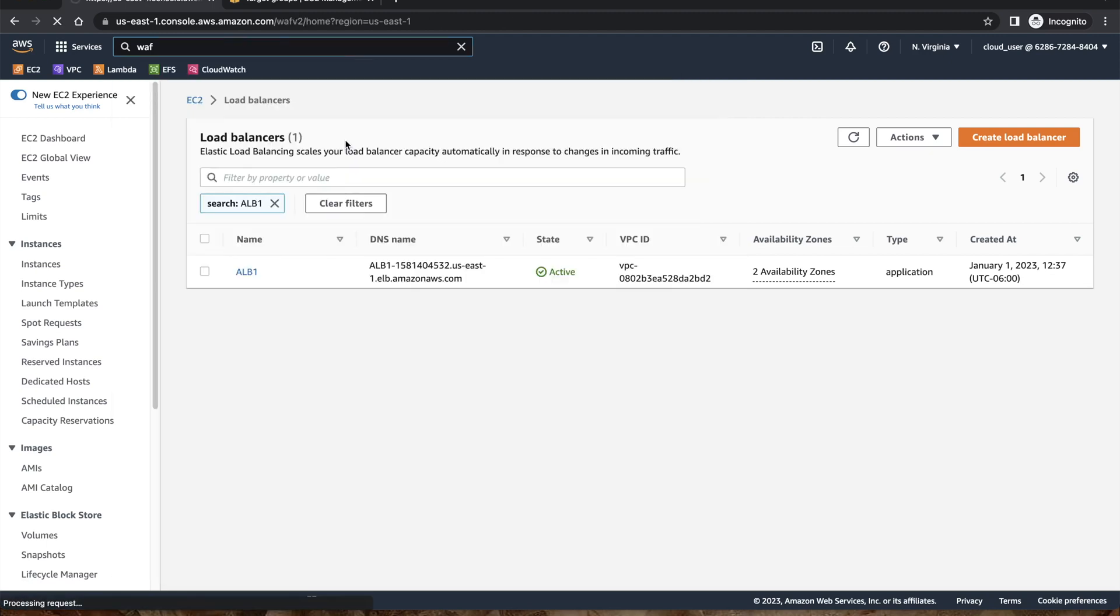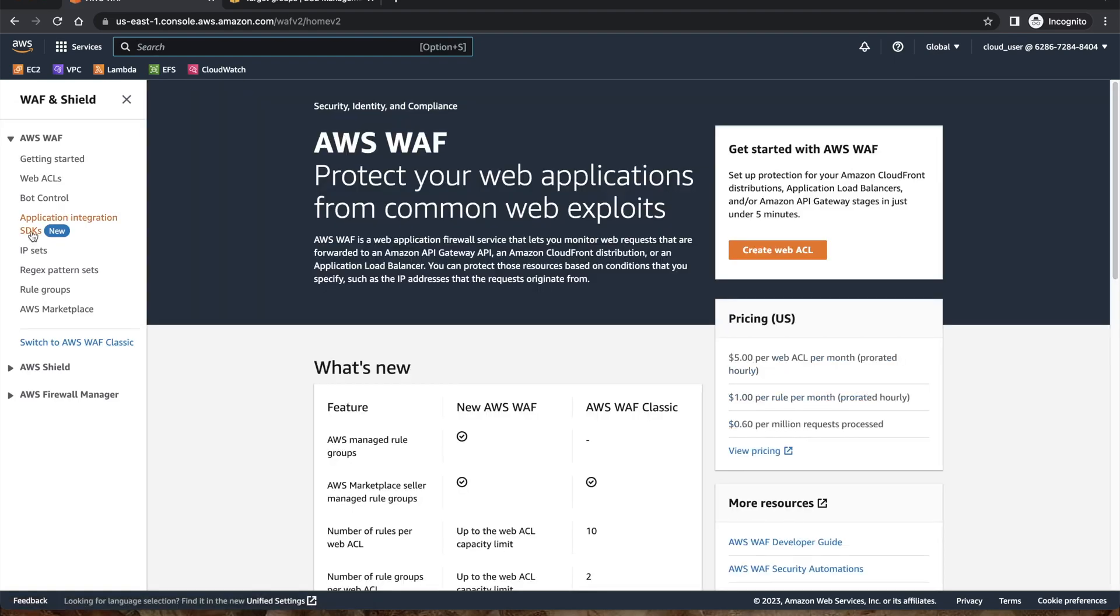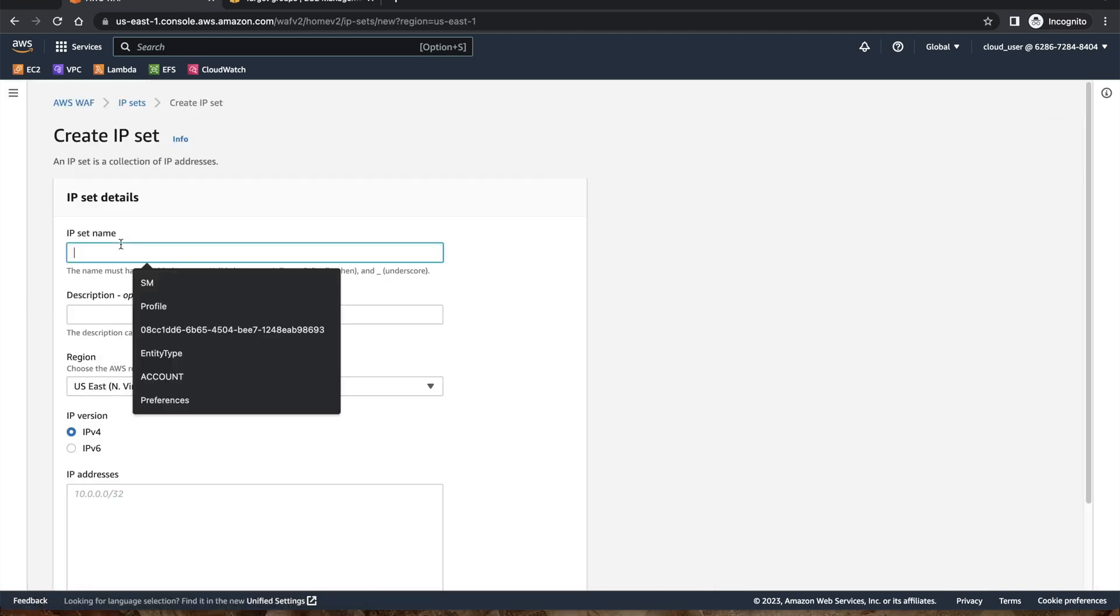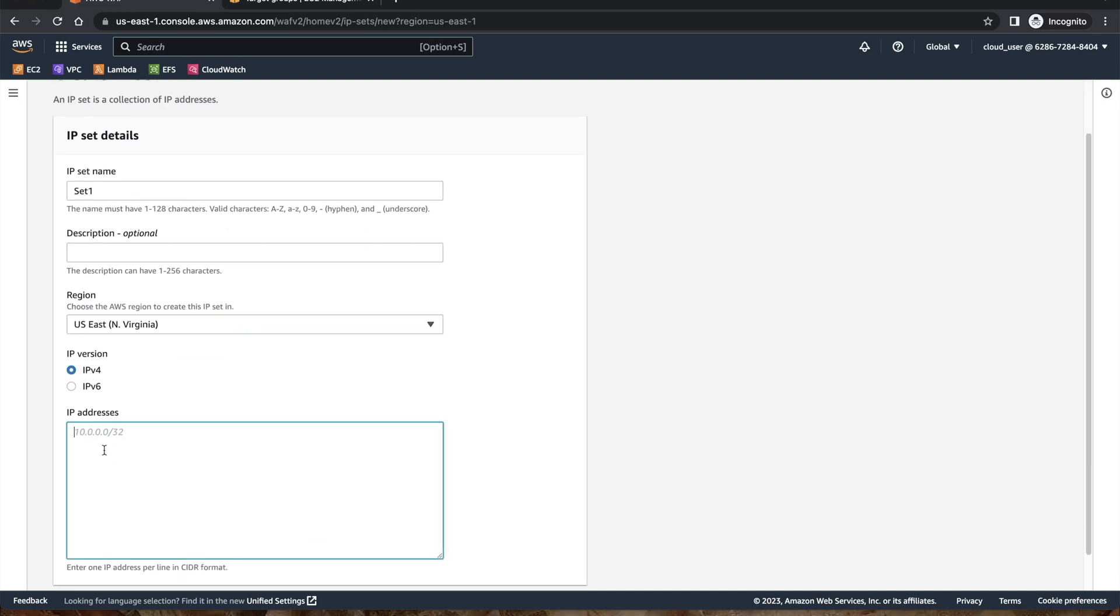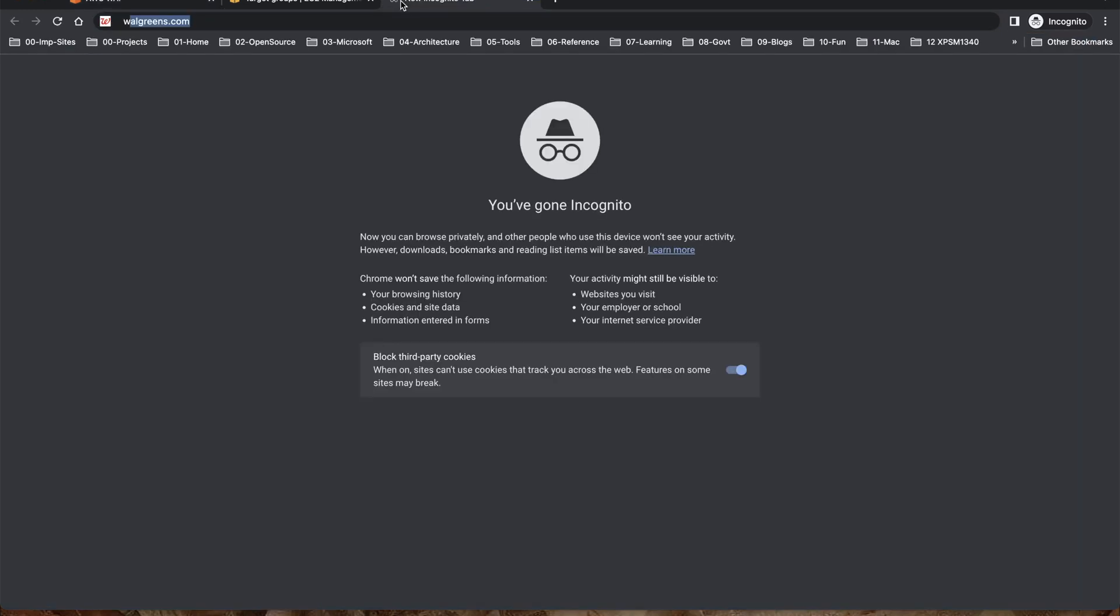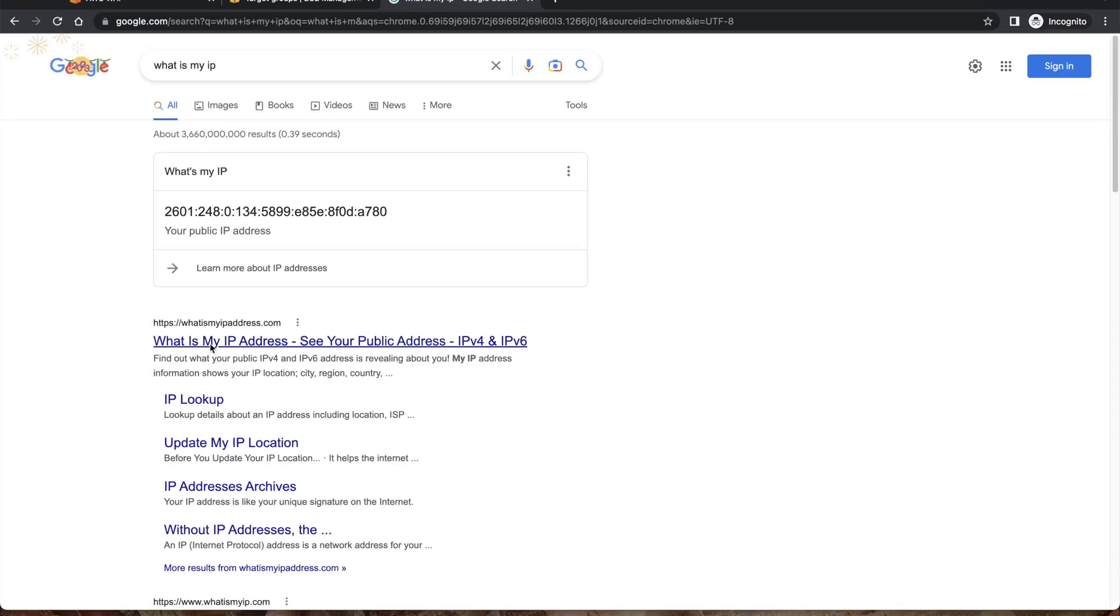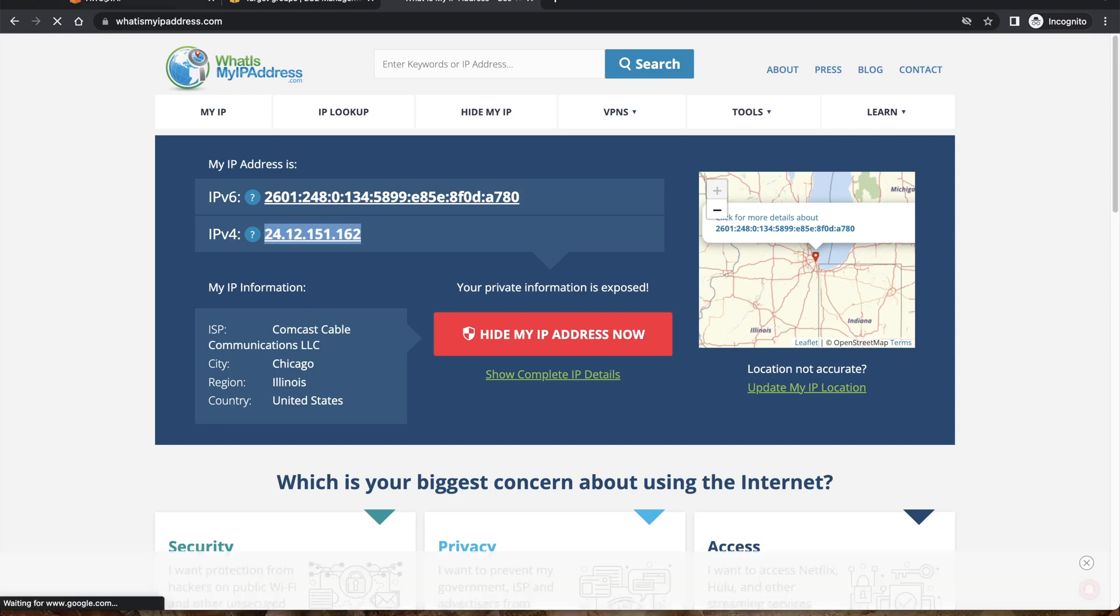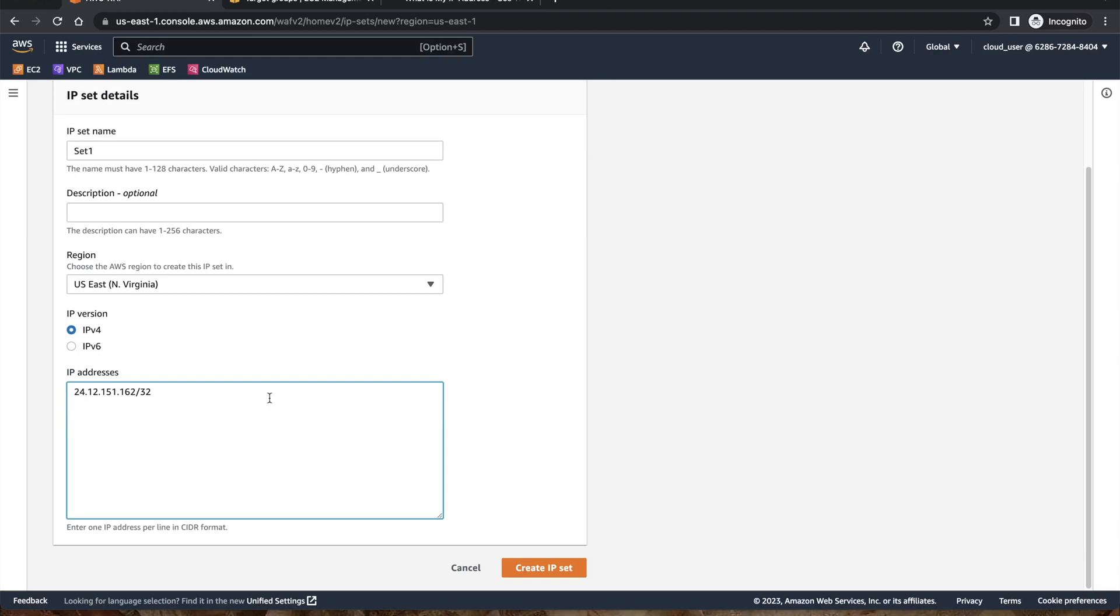I'll click on WAF and Shield. In order to create a web application firewall, I am going to create an IP set first. I can just give it a name, set one. You can find your IP, this is my IP. You can find it by going to what is my IP and you can basically look at your IP address. That's what my IP is. And because this is required in a CIDR format, I am putting slash 32 so that only my IP is allowed.